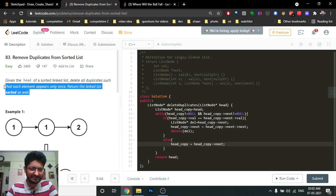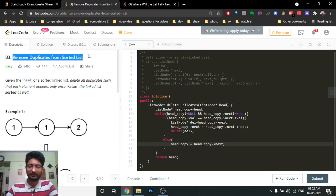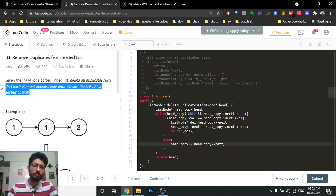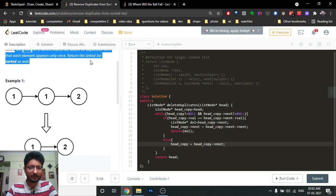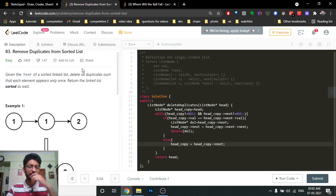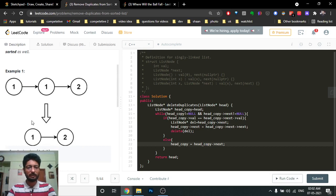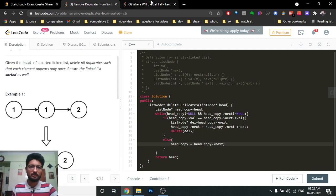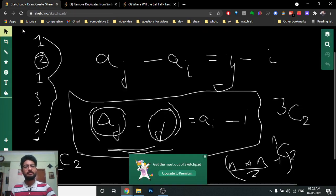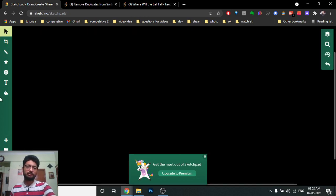We'll go over a simple problem: remove duplicates from a sorted list. It's a common interview problem. You are given the head of a sorted linked list, and you have to delete all elements which occur multiple times, then output a linked list where all numbers occur only once.